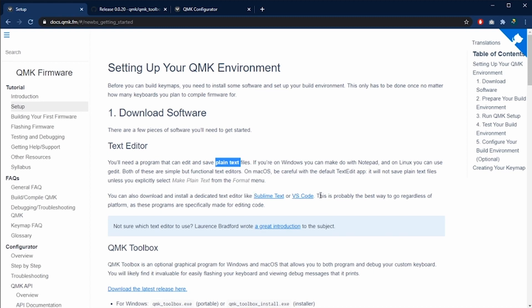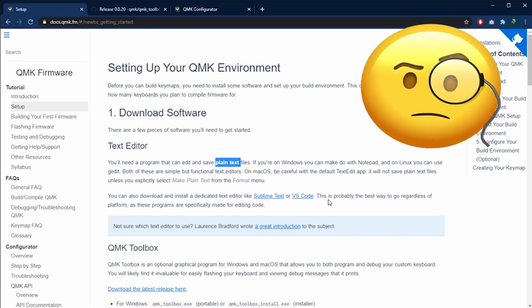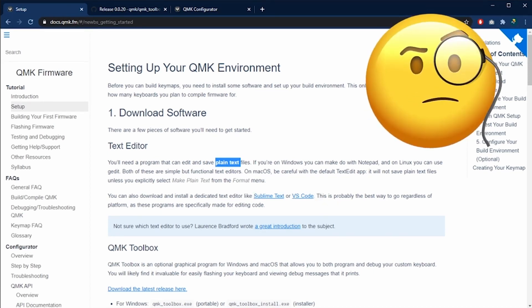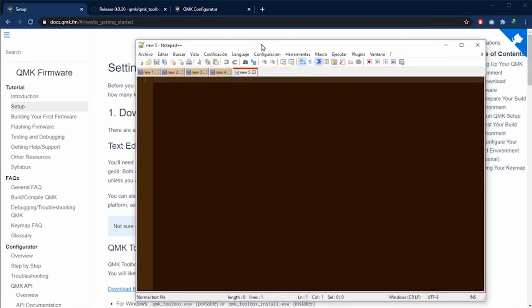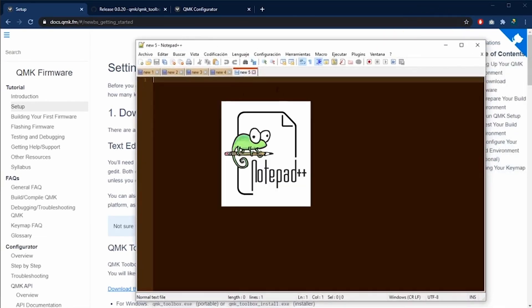I believe these are very heavy text editors just to edit some text files. In my case, I'm going to use Notepad++. It's a lightweight text editor.